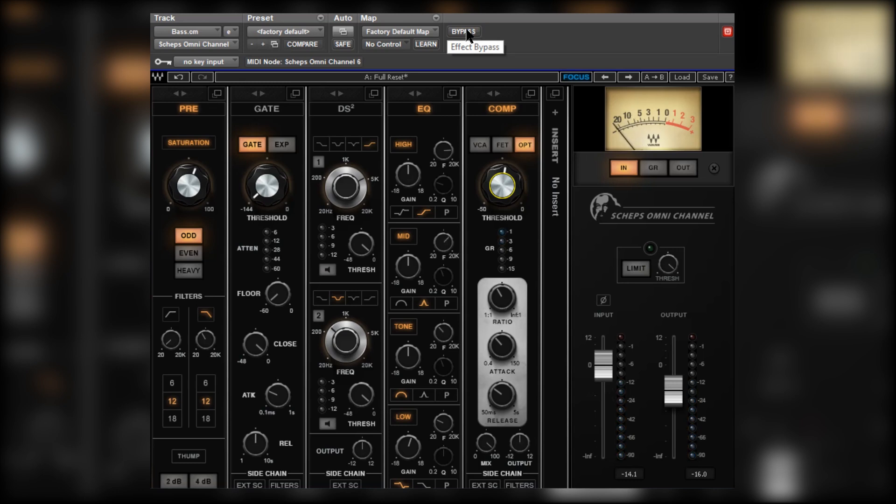Sounded just a little bit too nasal and boring before. Now it's got purpose, body, weight, and it sits nicely with the drums as well, which we mixed using the Shep's Omni Channel. Now let's have a quick look at the electric guitars.